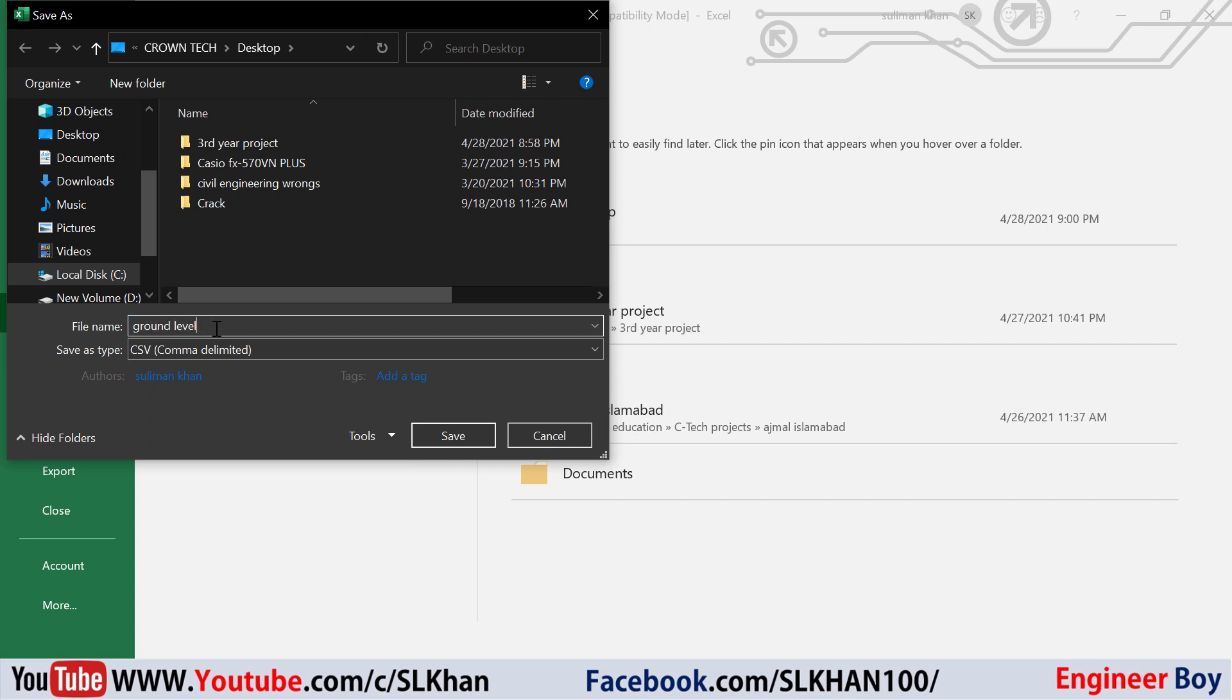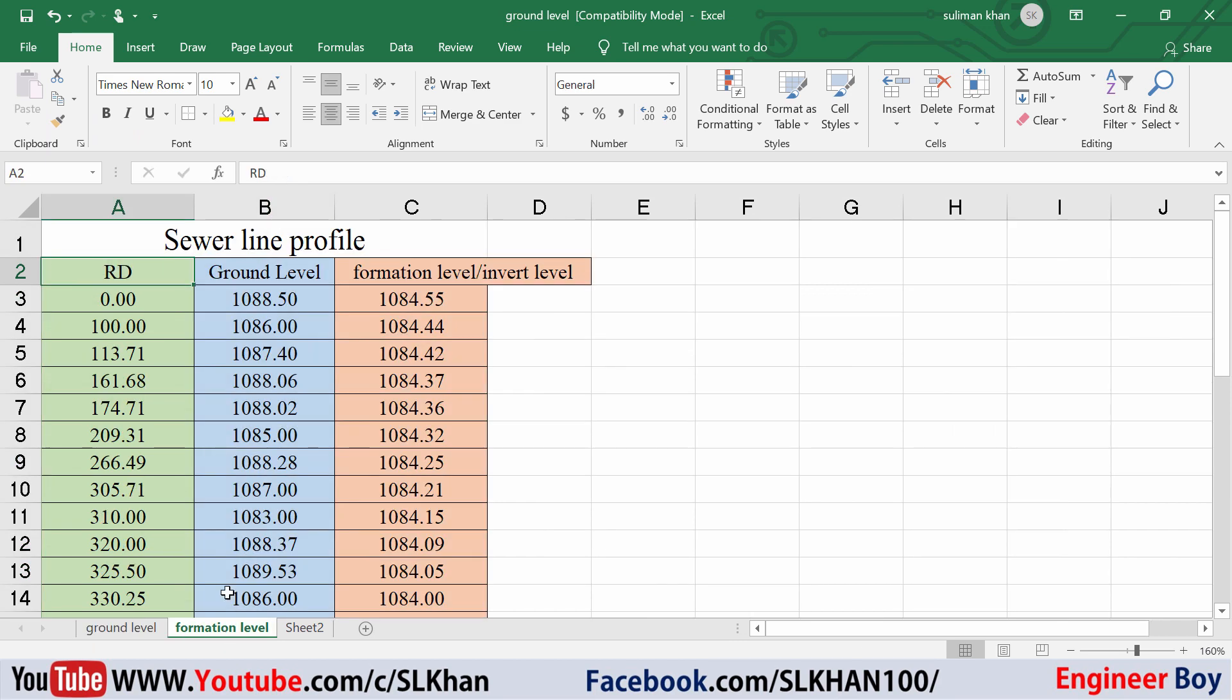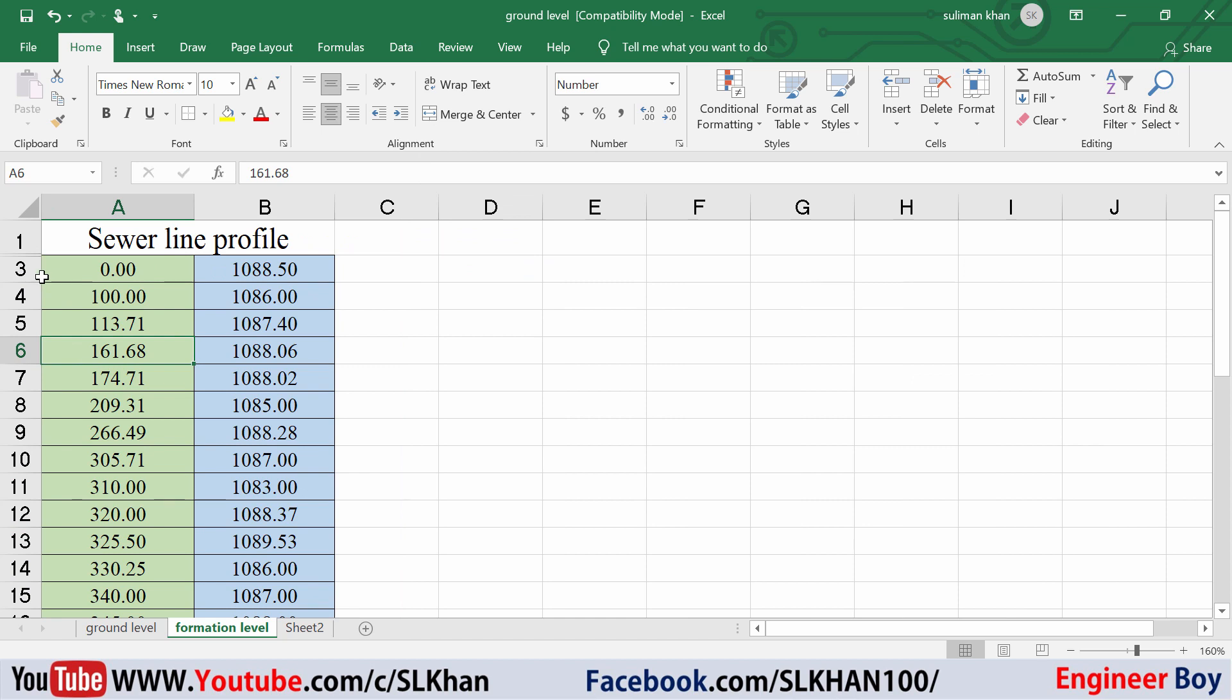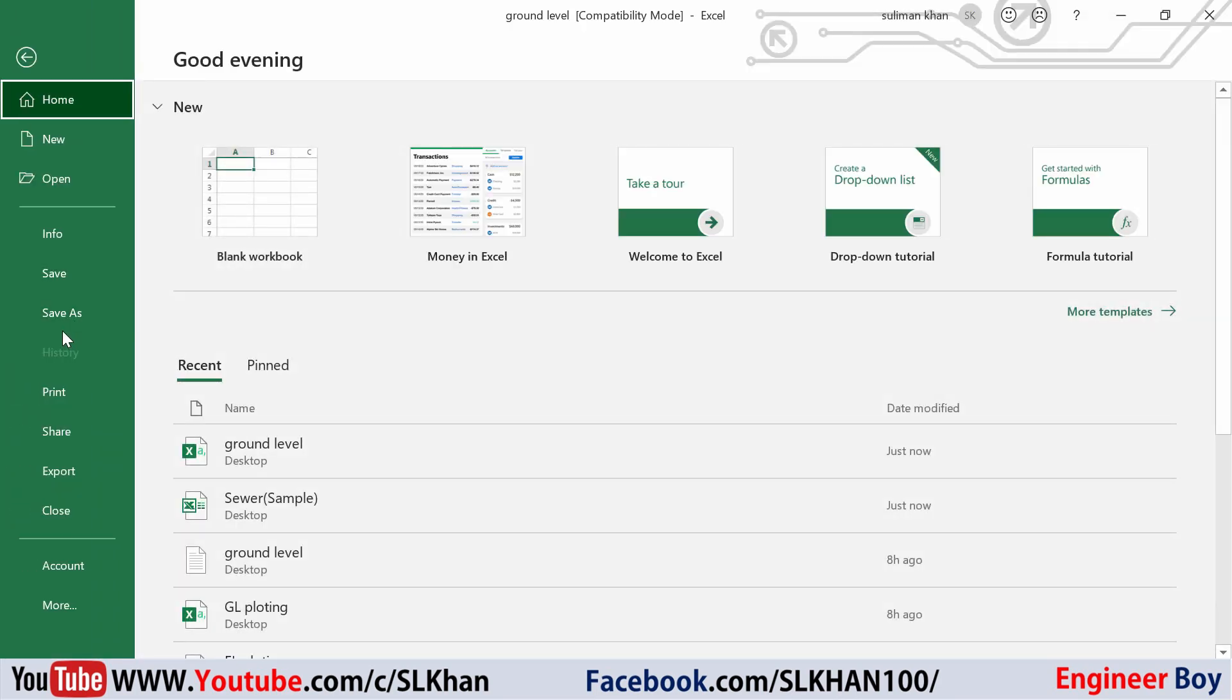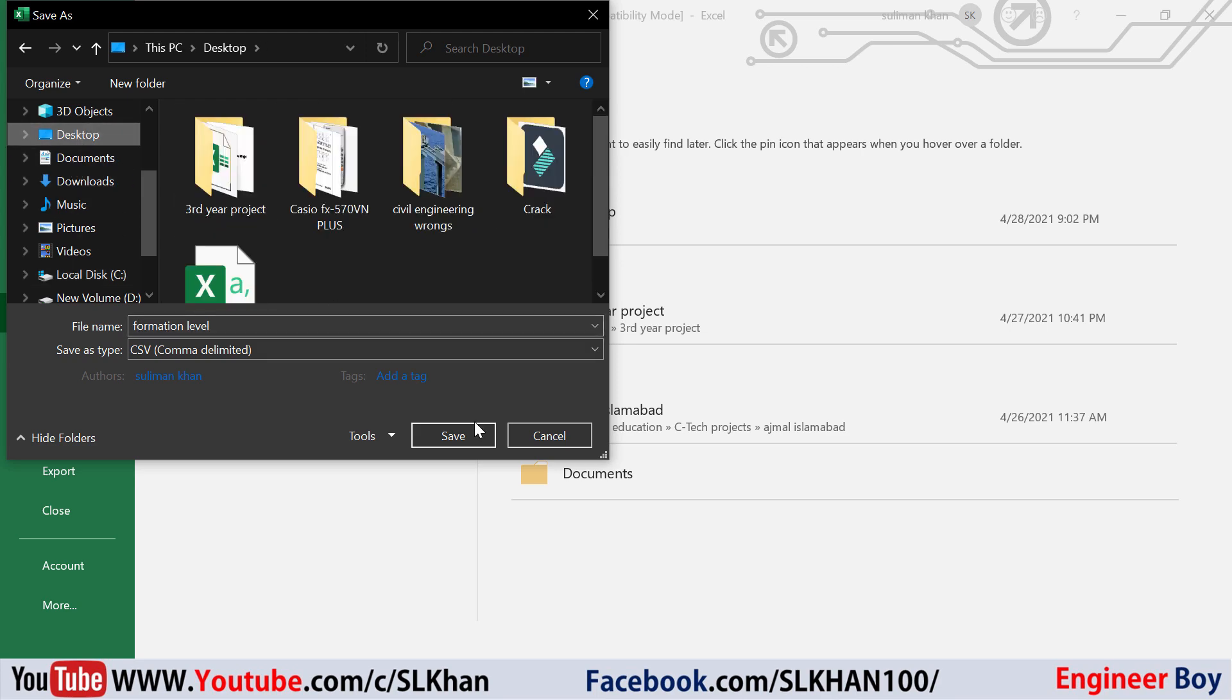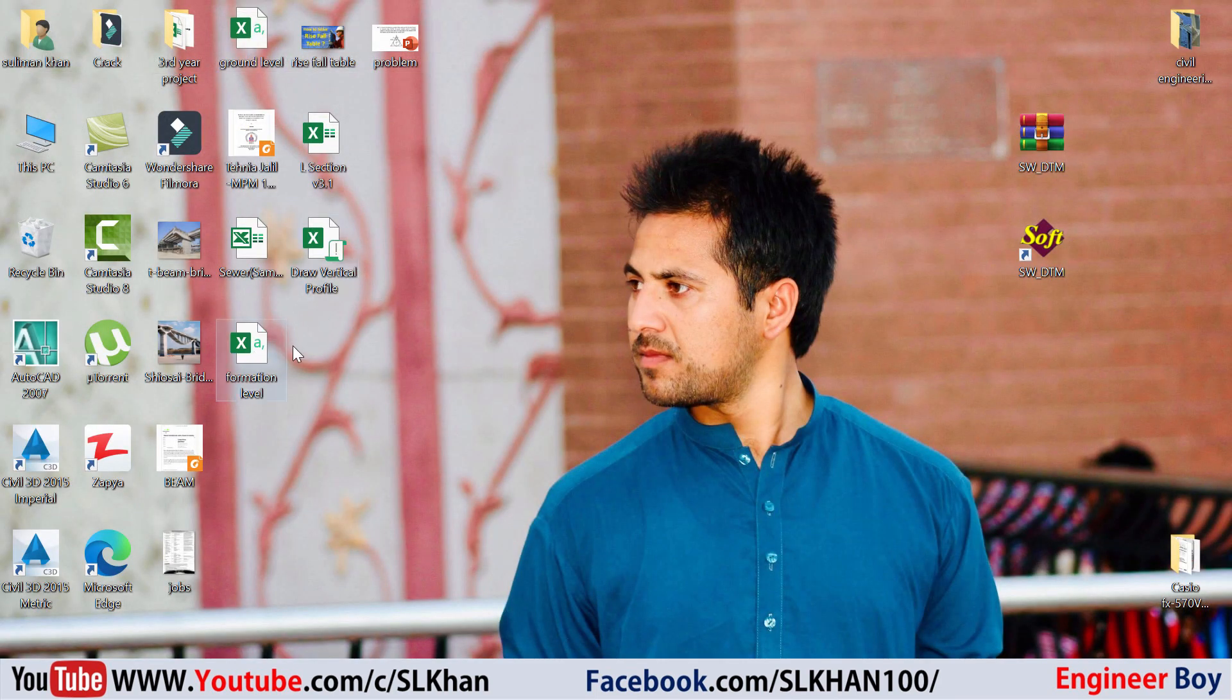For the other sheet, I'm going to delete these columns as well and save it as CSV comma delimited. This time it's the formation level. I'm going to save this on the desktop as well. Now we have these two files: ground level and formation level.